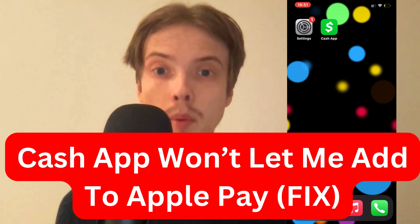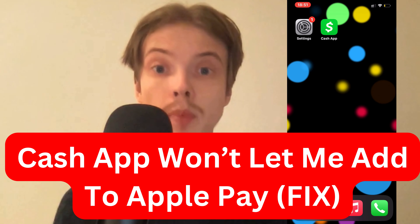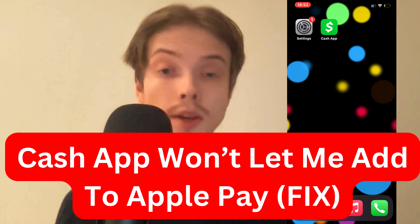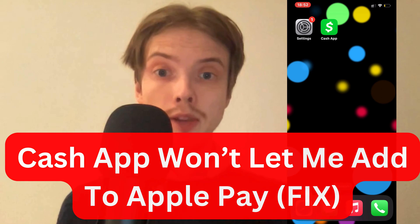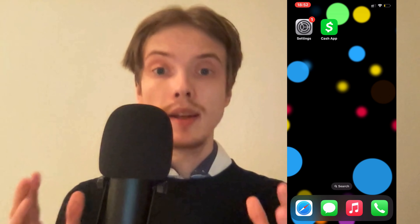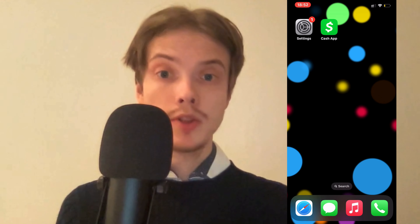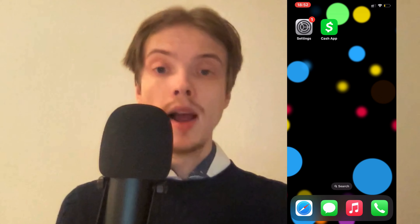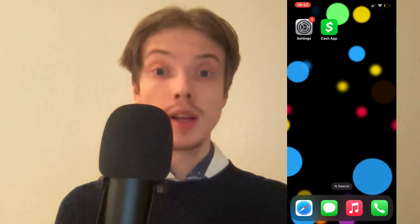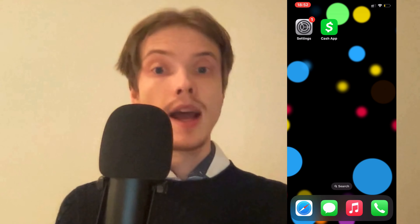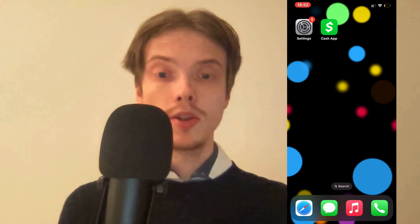Are you currently having problems with your Cash App not letting you add to Apple Pay and you want to be able to fix this? Well then this video is going to be perfect for you, because in this video I'm going to show you a step-by-step guide on exactly how to fix this issue.